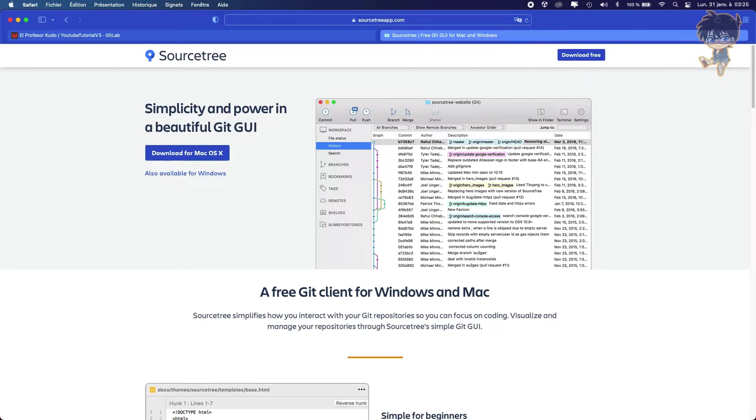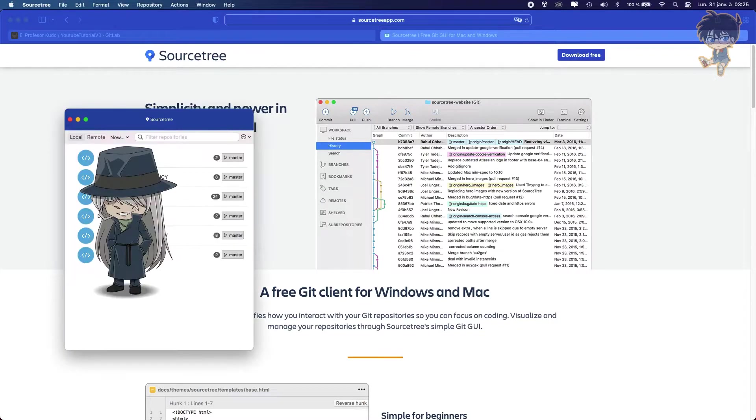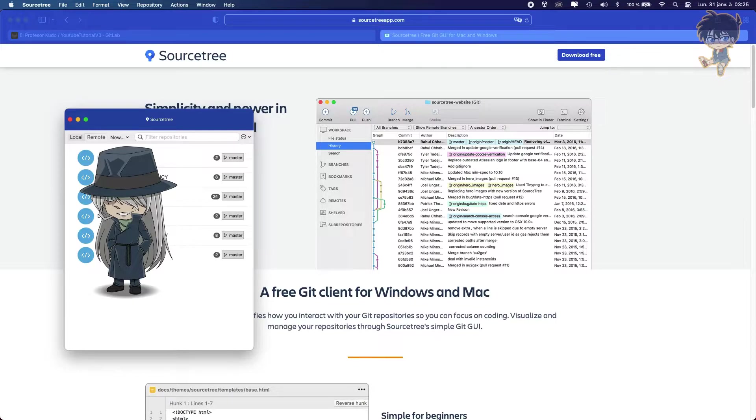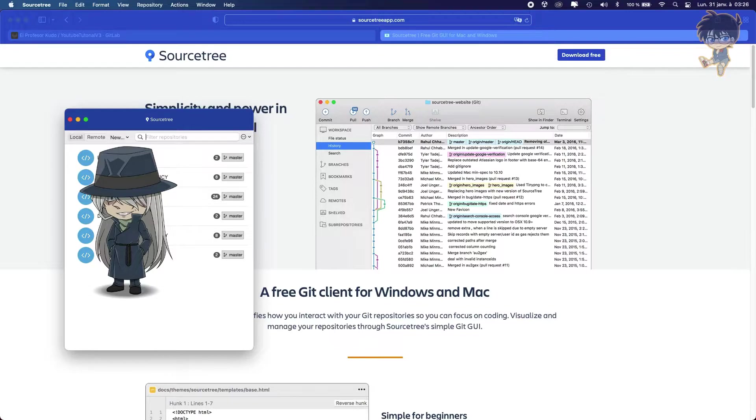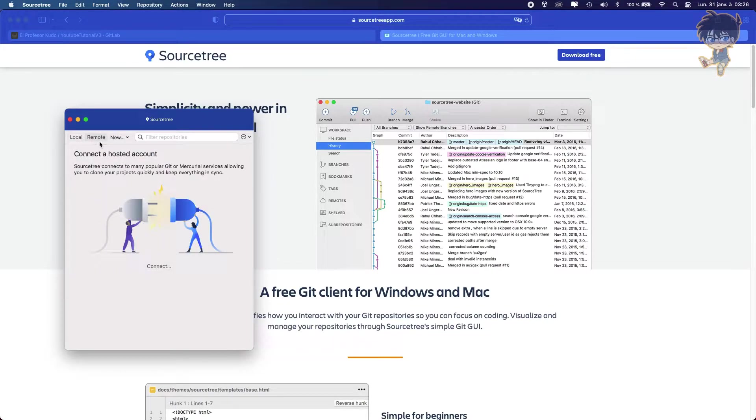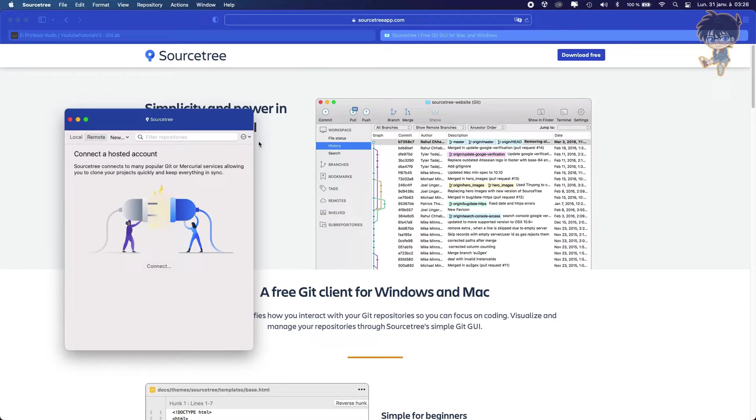As you can see, I got a bunch of projects not linked to my YouTube account because I'm a freelance and I work on different projects, so I can't show you what I'm working on. But what we need to do right now, as you can see, we got local, we got remote. Remote right now, I'm not connecting any accounts. So what we want to do, we want to connect some accounts.